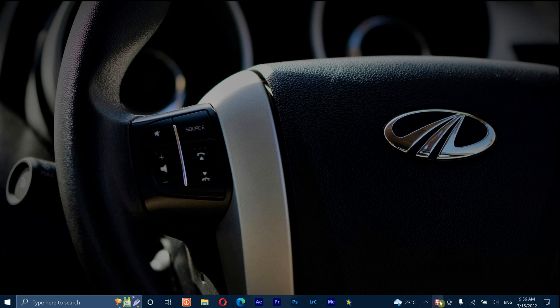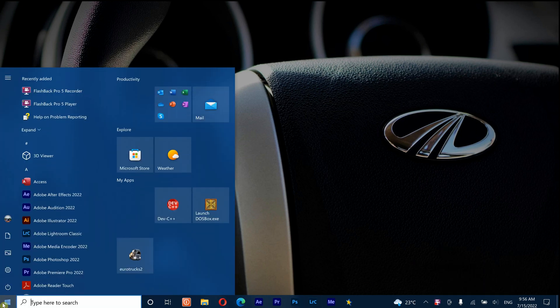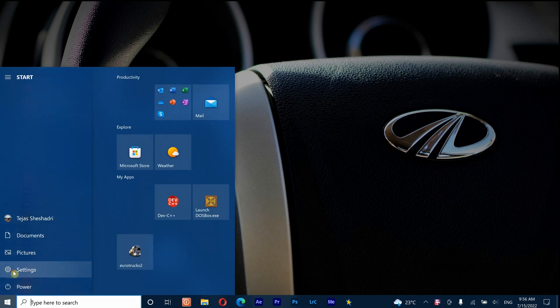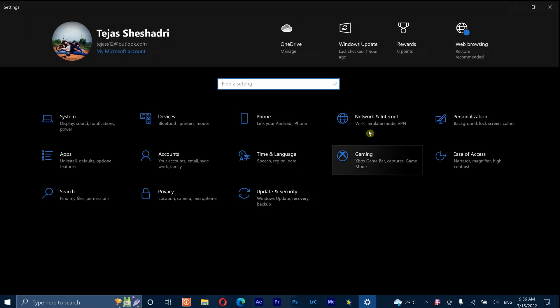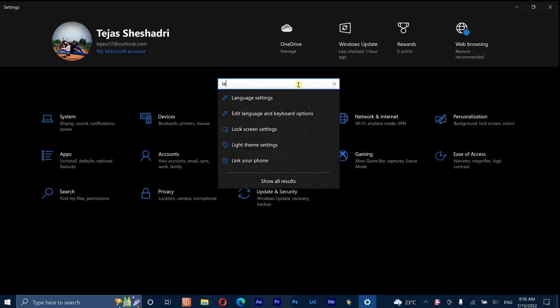First thing first, connect to your Wi-Fi network. Step 2, open Settings and type language.